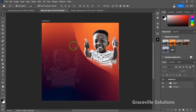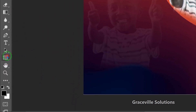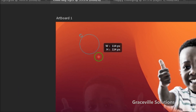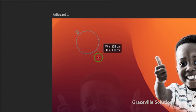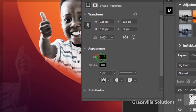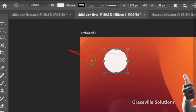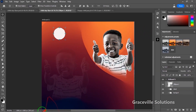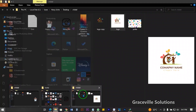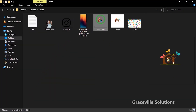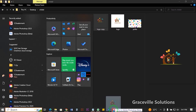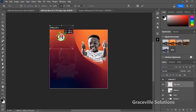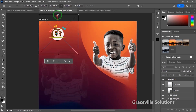Next up I'm going to start adding my logo. I'll go to the ellipse tool, hold Shift, and draw a small ellipse. I'll give it a fill of white, then drop the tool. Next I'll bring in my logo from the document folder, drag it in, and resize it to fit.